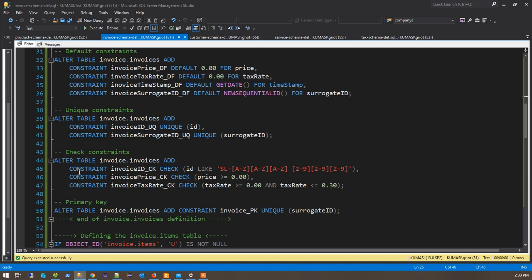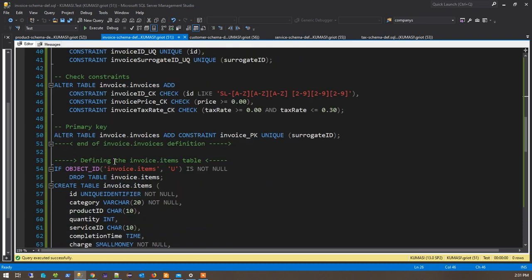So now let's look at the check constraints. We see that the ID of an invoice — which is what it's going to be printed — it begins with SL, like maybe sales, a dash, three numbers, three letters, a space, two numbers, and then three numbers. So this is 10 characters long. These are all formed somewhat differently from each other. And the price — we're saying a price has to be greater than zero. And I've set the tax rate over here — you'll see later on we're going to take all of this tax rate stuff out. And there's a primary key.